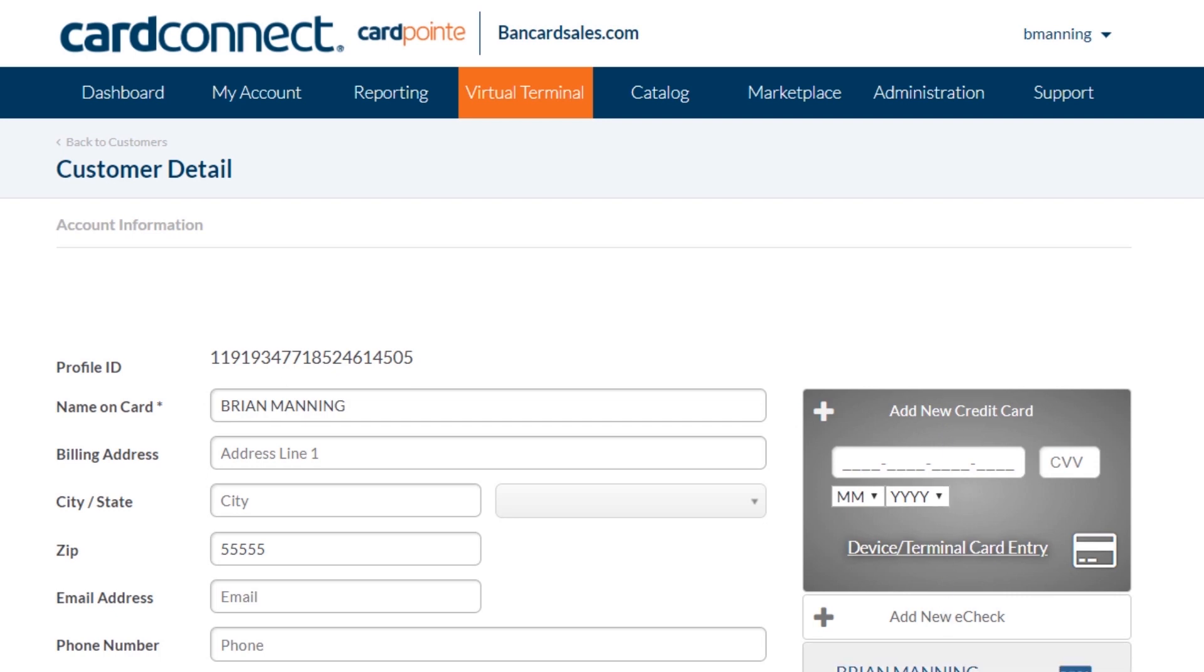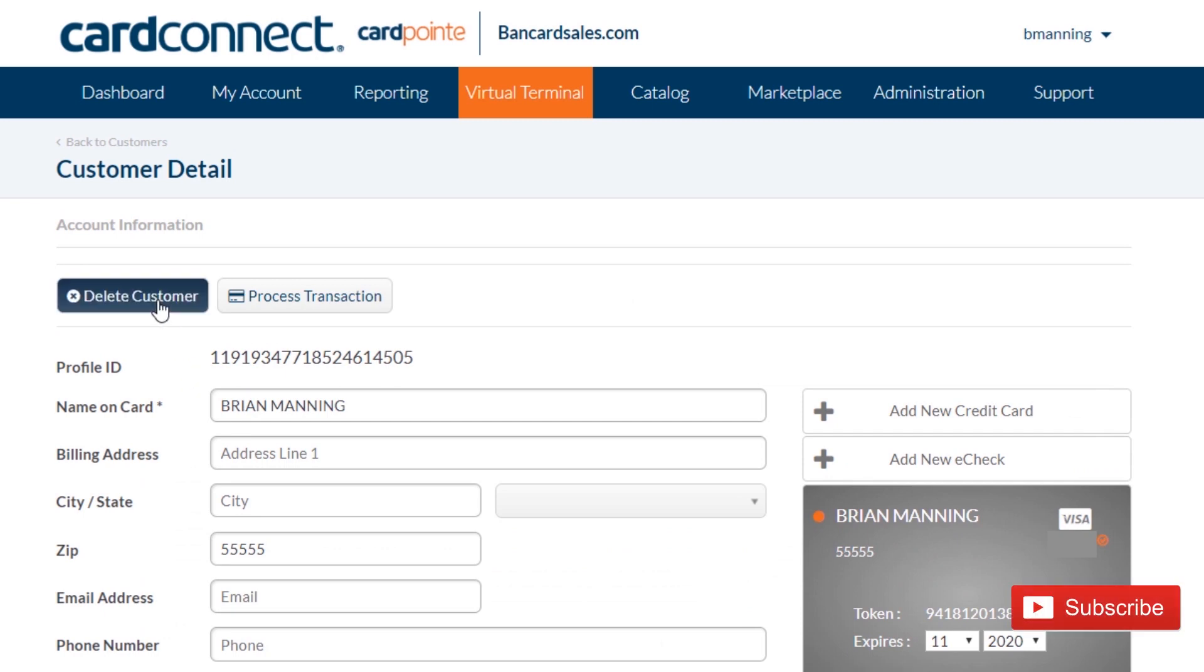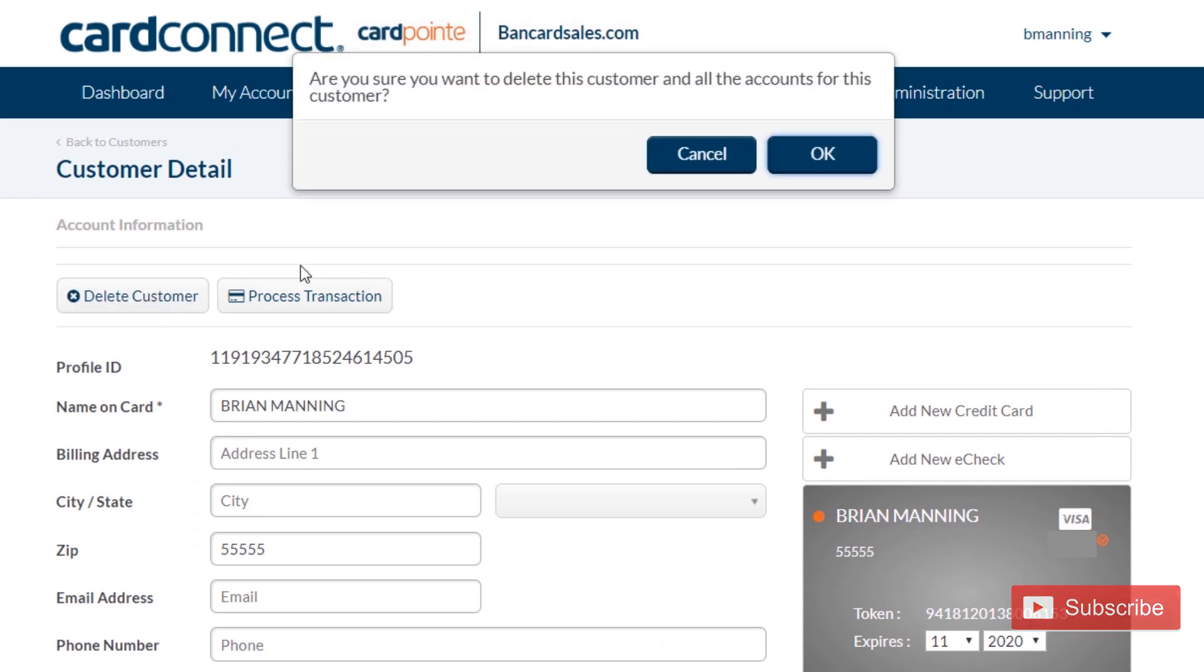For a specific billing plan, if you find there are multiple profiles for the same customer, you can always merge them together by adding a new credit card to a single profile and deleting the old profile.